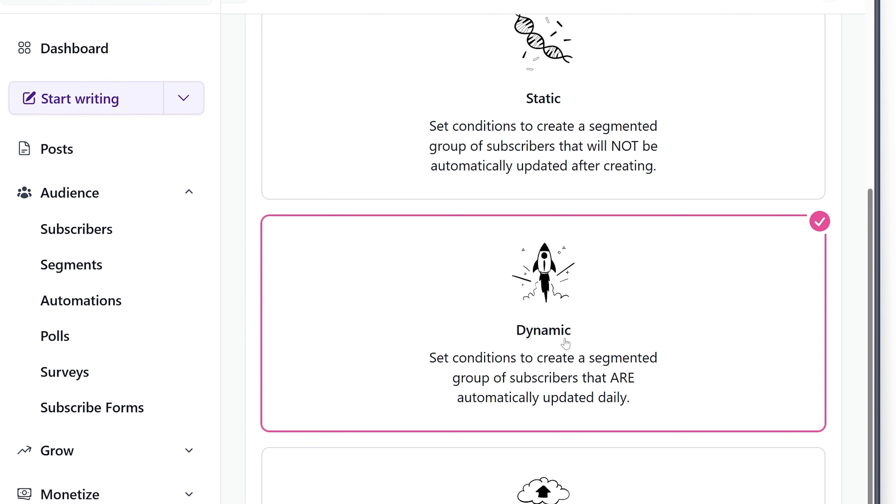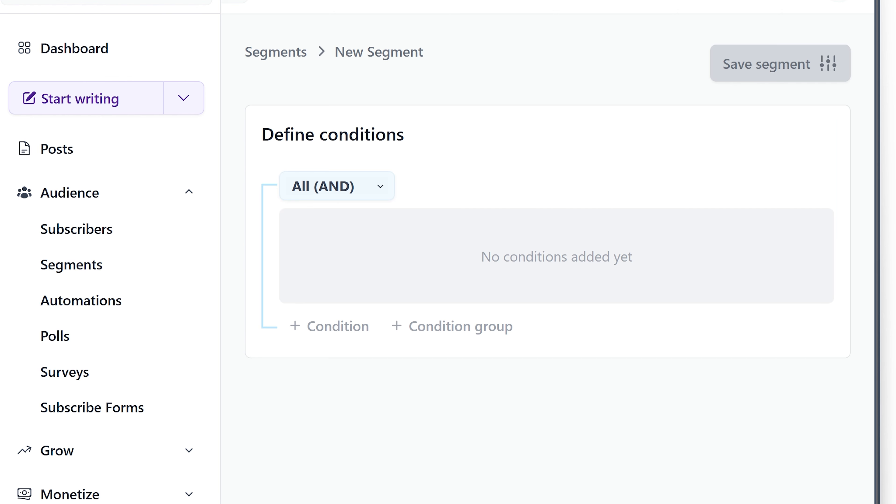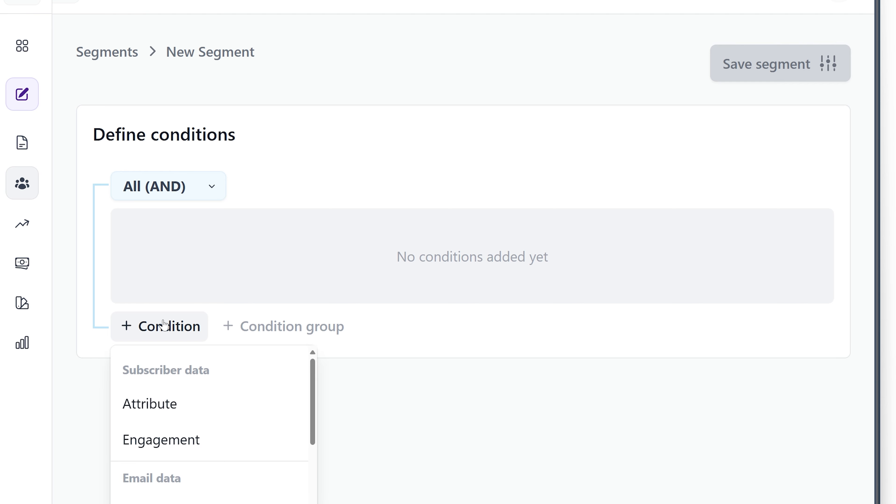And importantly, we want this to be a dynamic segment so it updates daily. We're going to define the conditions here and you can add all sorts of conditions and condition groups.